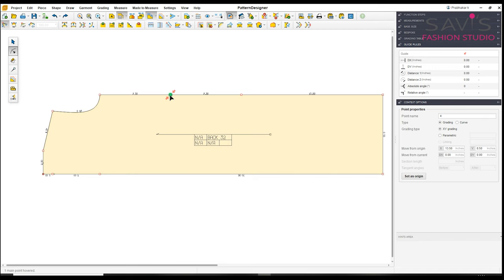Now we'll draft the sleeves. Go to draw mode, click on rectangle, and create a rectangle. I'll give the length as 14 inches for long sleeves, and the width as 5.75 inches — that is half arm round plus ease. Press Enter; this can be altered later if needed. Click validate. I'll click on piece mode and zoom this piece.